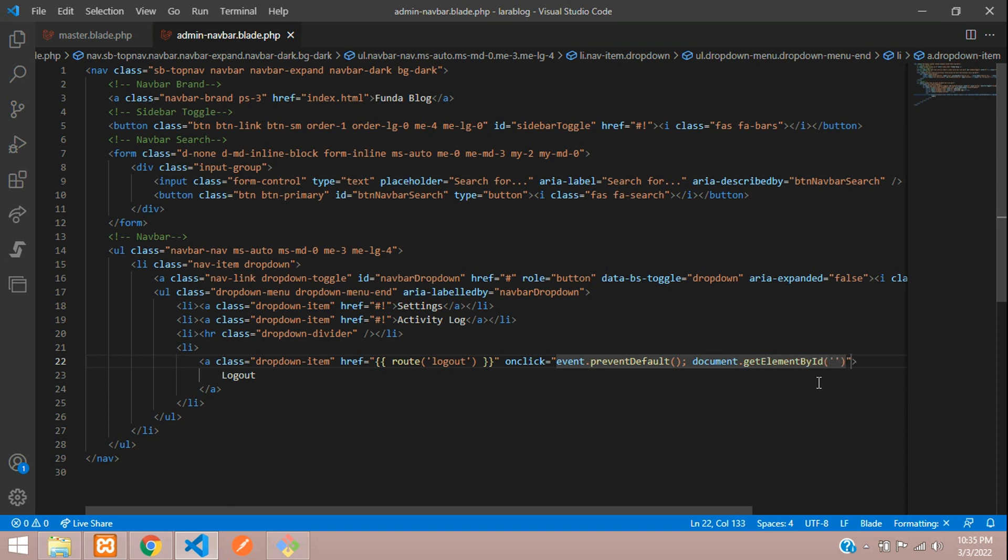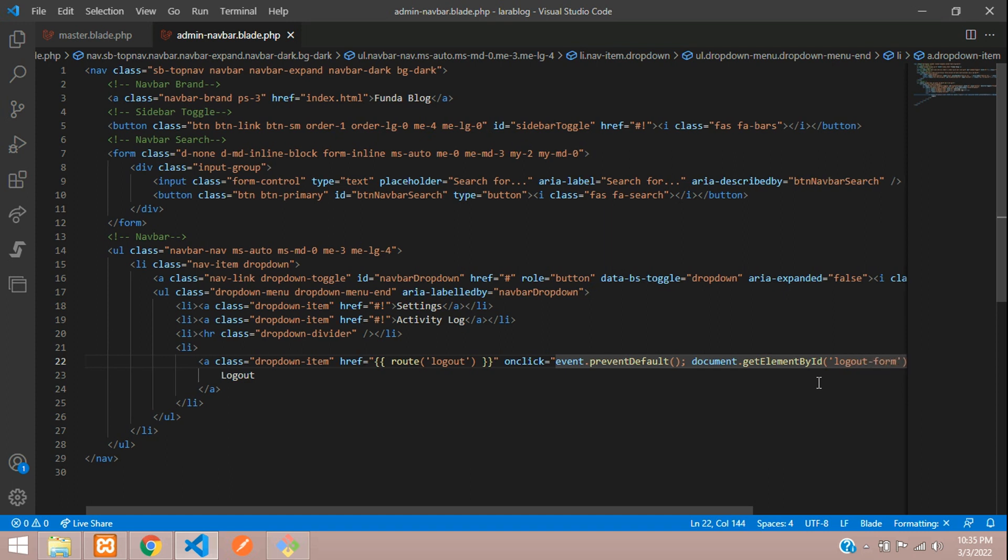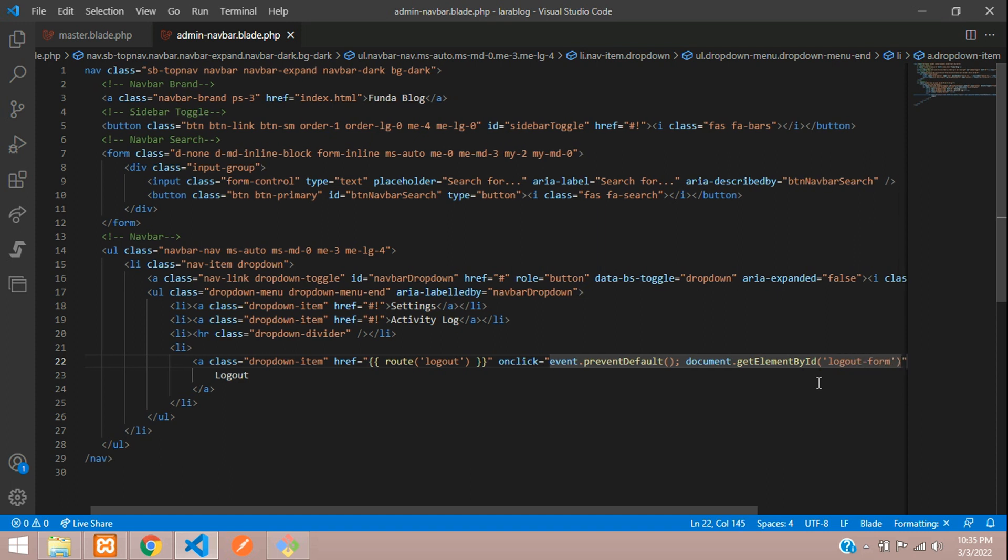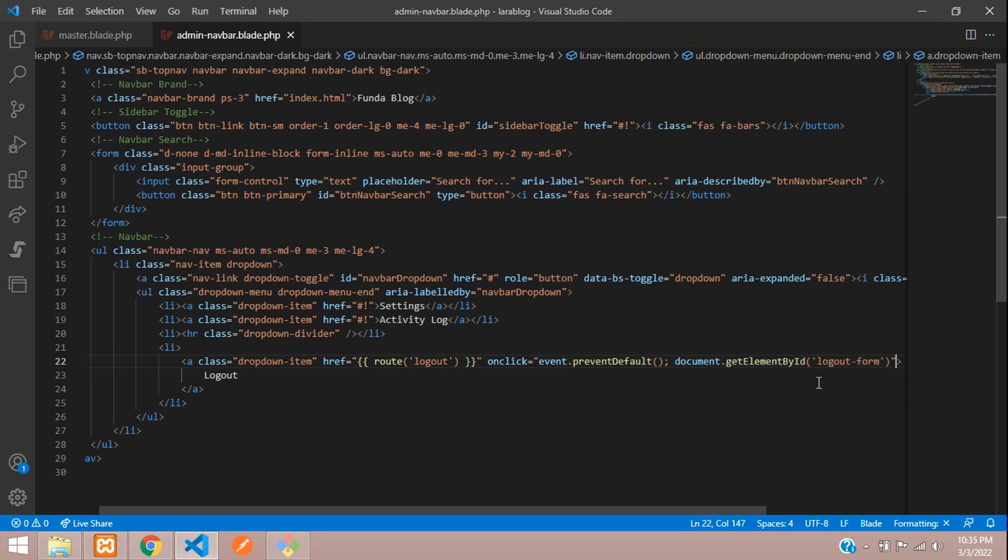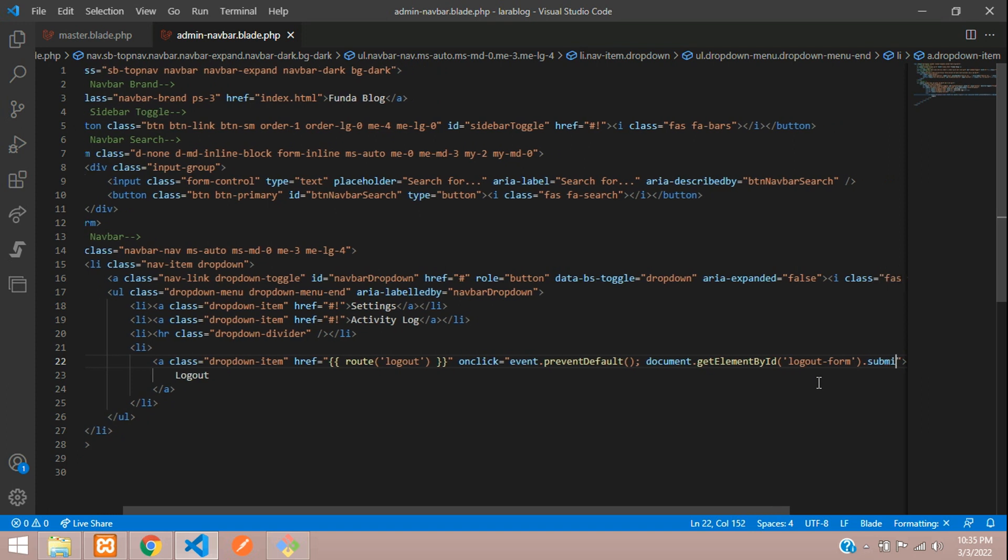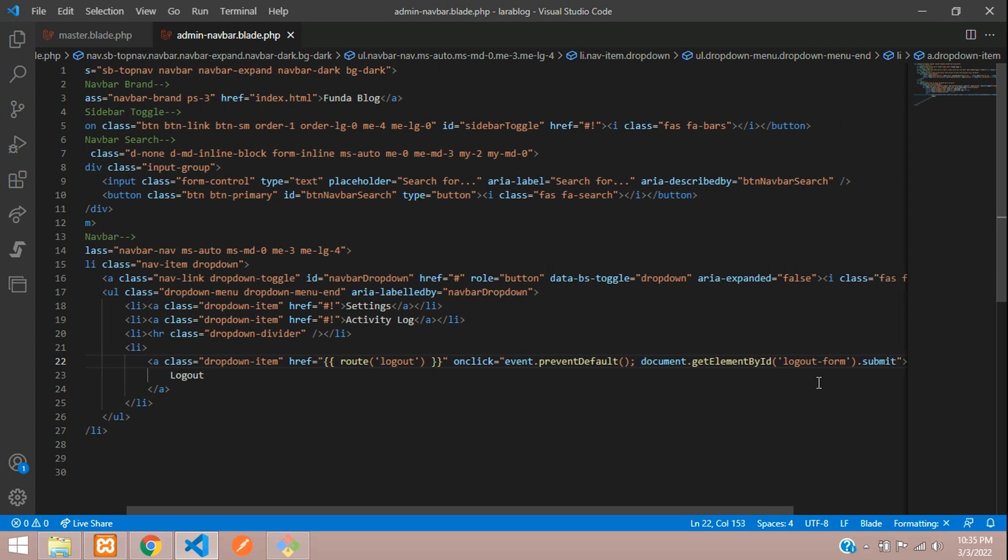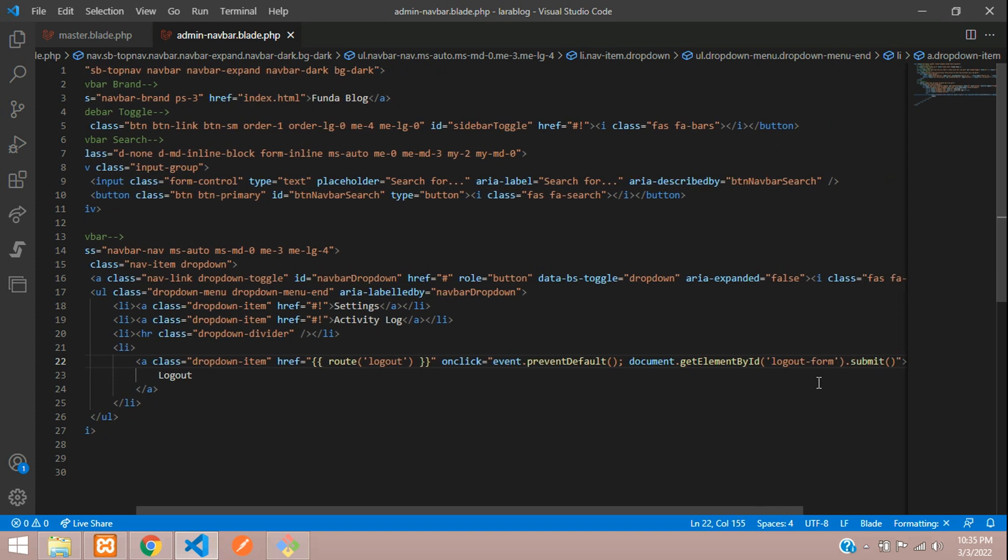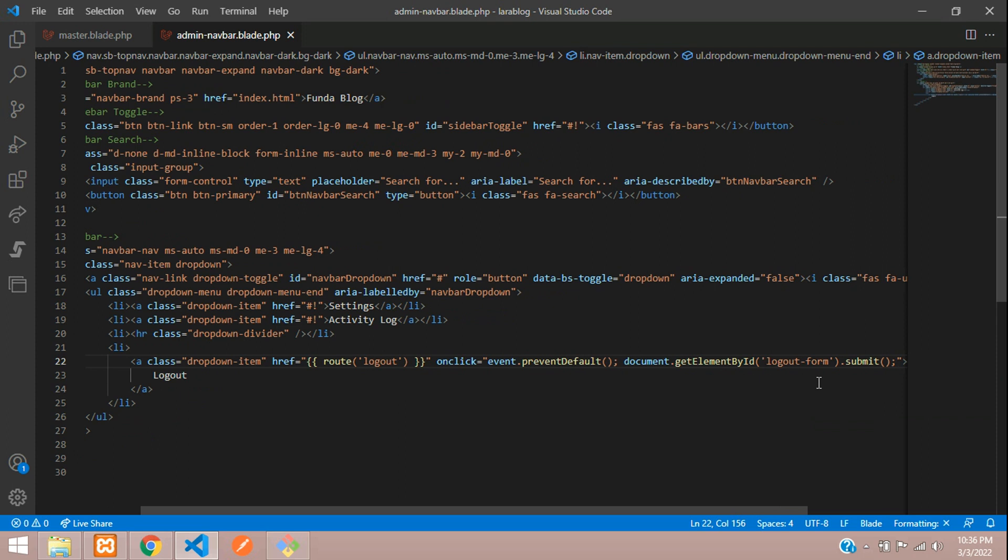And on this document dot getElementById function, inside this you are going to call the logout form. So logout hyphen form. And then on this click, you are going to submit the data. Semicolon, done.